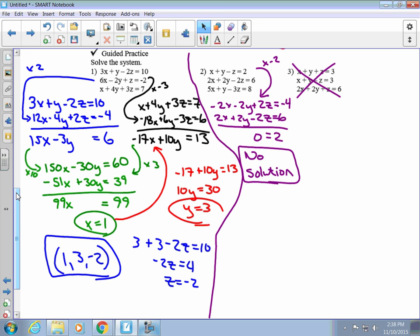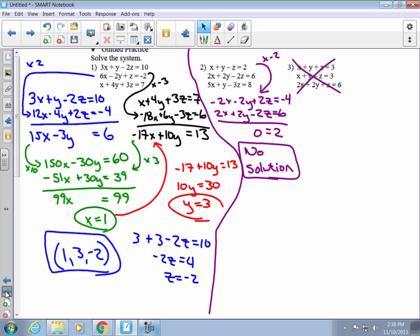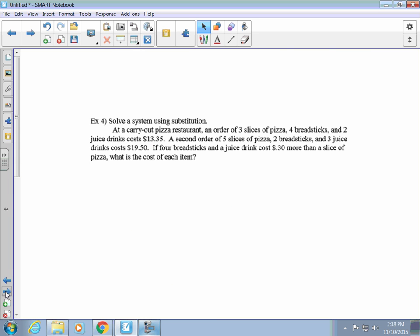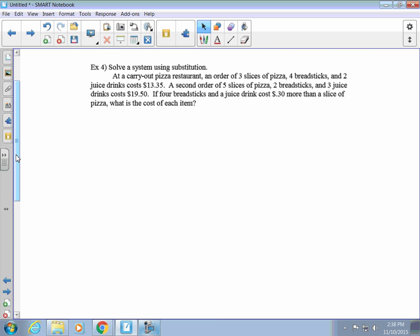The main reason we look at these problems is to solve word problems. In example 4: a carryout pizza restaurant had an order of 3 slices of pizza, 4 breadsticks, and 2 juice drinks costing $13.35. A second order of 5 pieces of pizza, 2 breadsticks, and 3 juice drinks cost $19.50. If 4 breadsticks and a juice cost $0.30 more than a slice of pizza, what is the cost of each item?